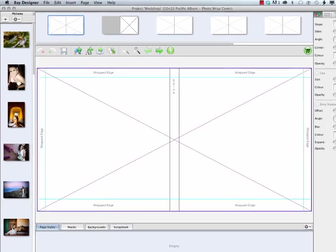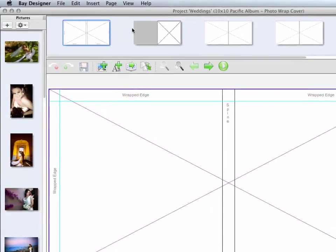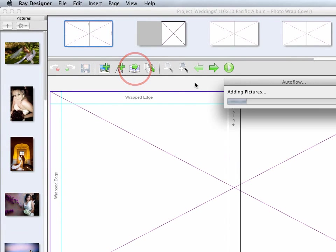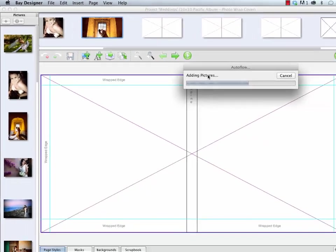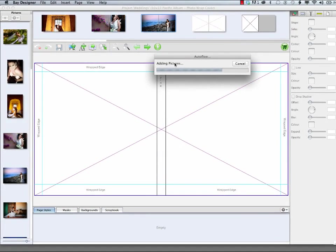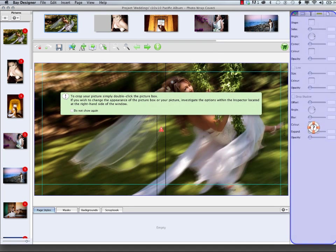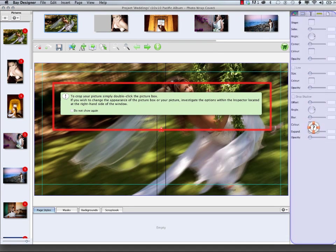A convenient way to start is to use the Auto Flow button, which will quickly add your images to pre-designed layout spreads. When you first use the program, a helpful assist feature will display tips and other useful information about the area you're working with.